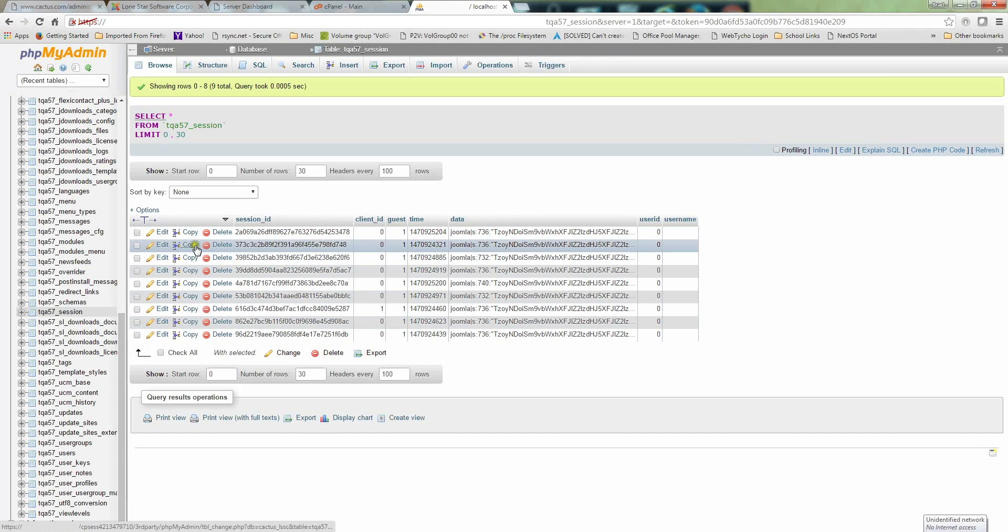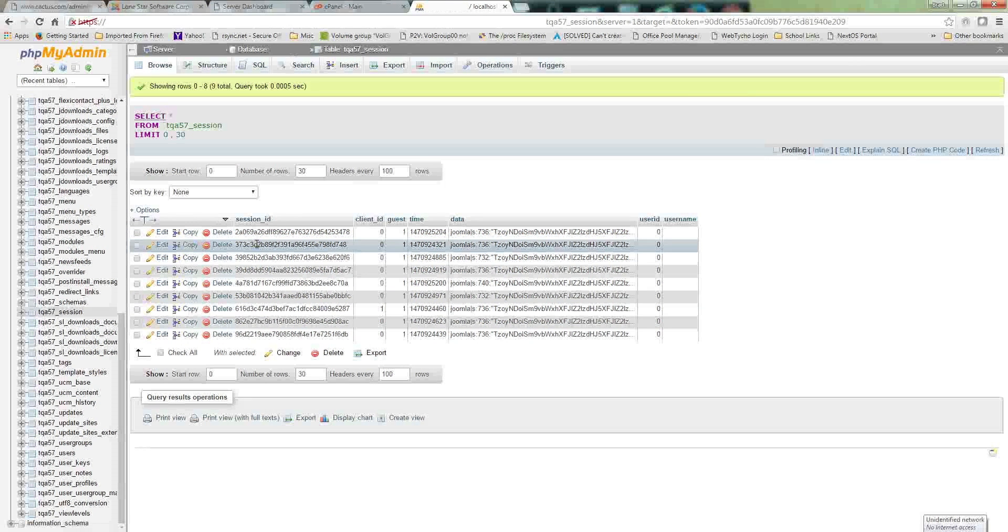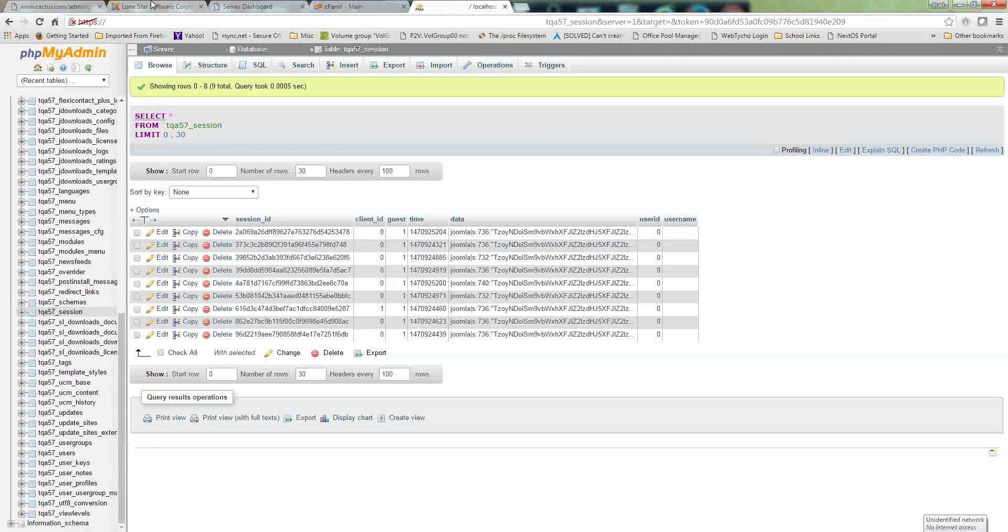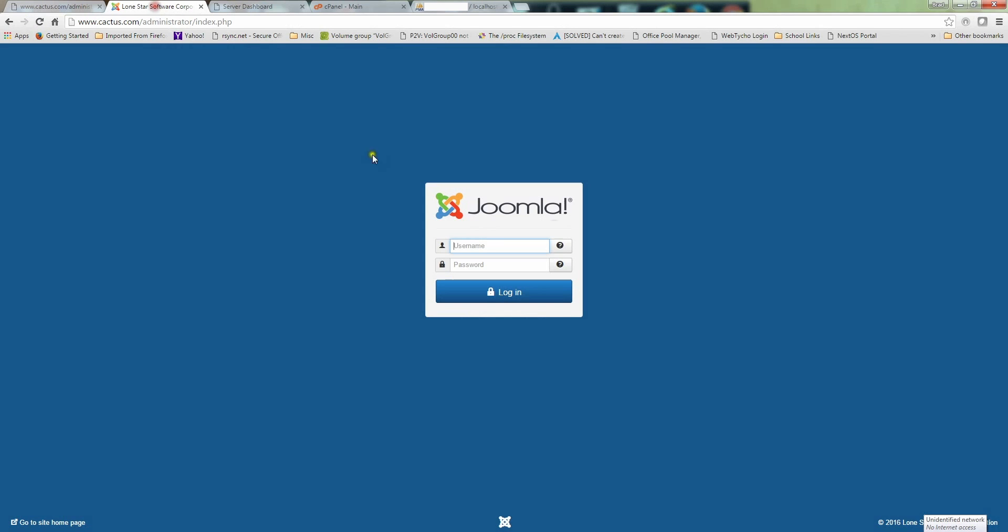Once it's deleted, the problem's gone. You can go back to your website and it'll work fine. That error will go away right away. This is a troublesome error if you don't know how to fix it, but it's an easy fix. That's how you fix it.